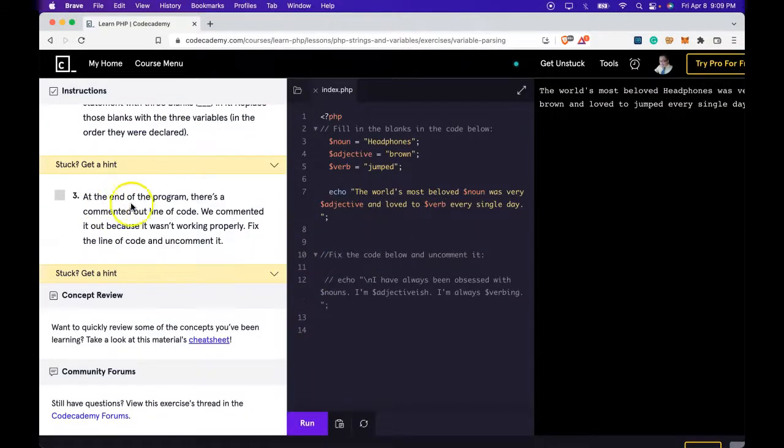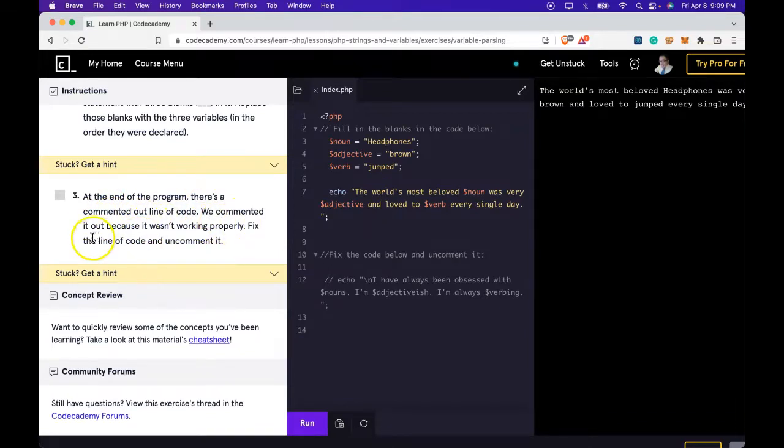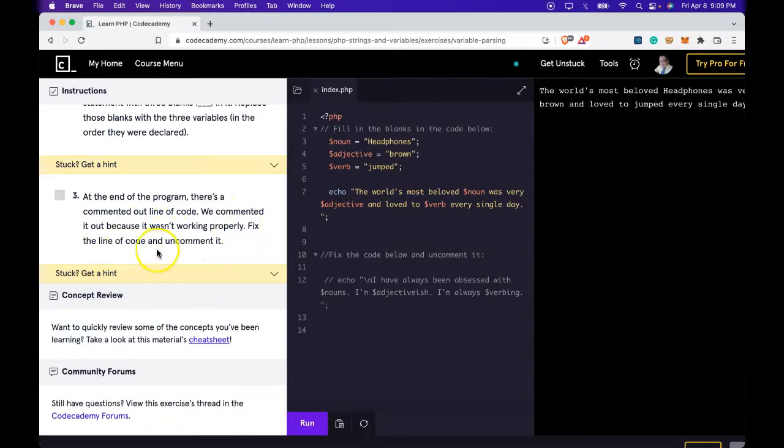Task three says at the end of the program there's a commented out line of code. We commented it out because it wasn't working properly. Fix the line of code and uncomment it. Let's fix that.